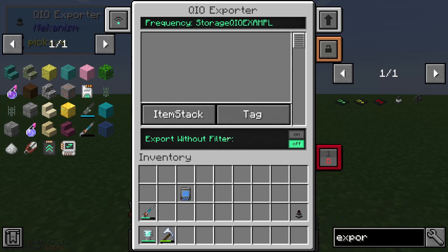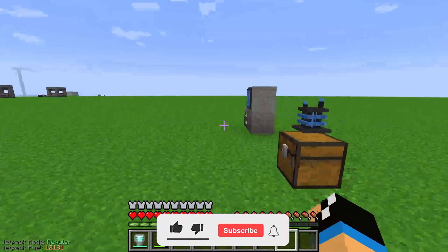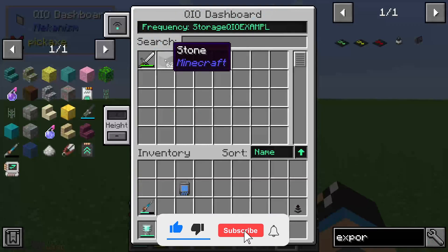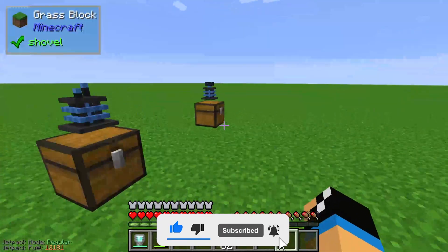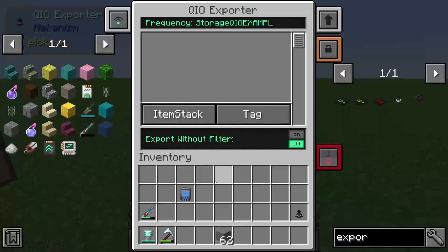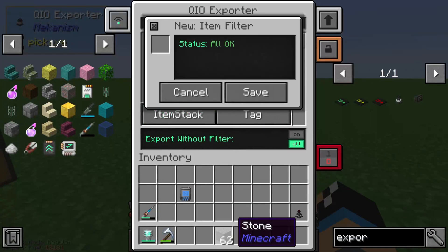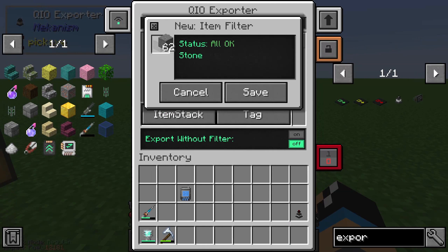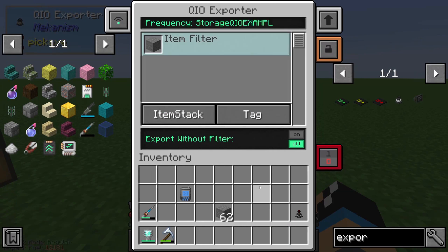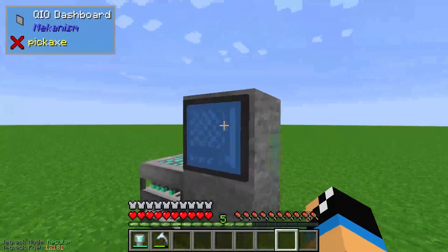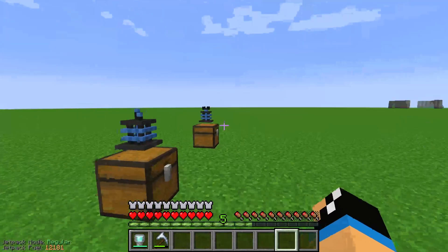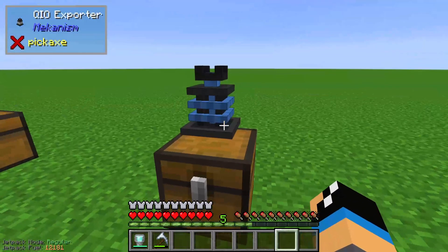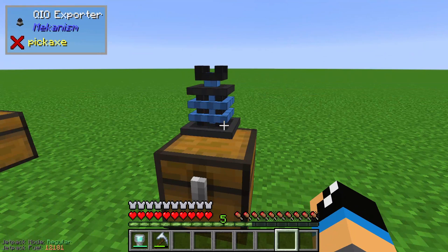We set it to that and now we can choose an item filter — for example stone. I think I have stone in my storage system. Yeah, here you have it. We choose stone as our item stack and save. Now all these stones will automatically be pushed to this QIO Exporter interface.